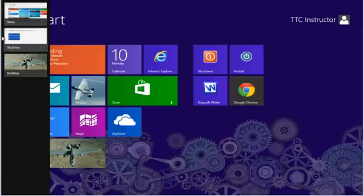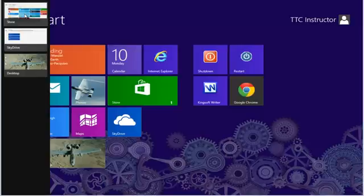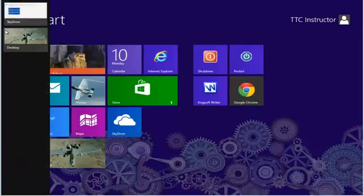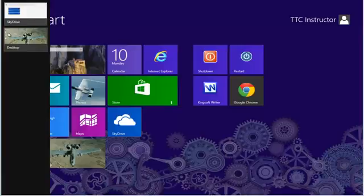If we select one of the applications open, in this case the store, I can right mouse click on the store and select close. As you can see we now have two applications remaining.